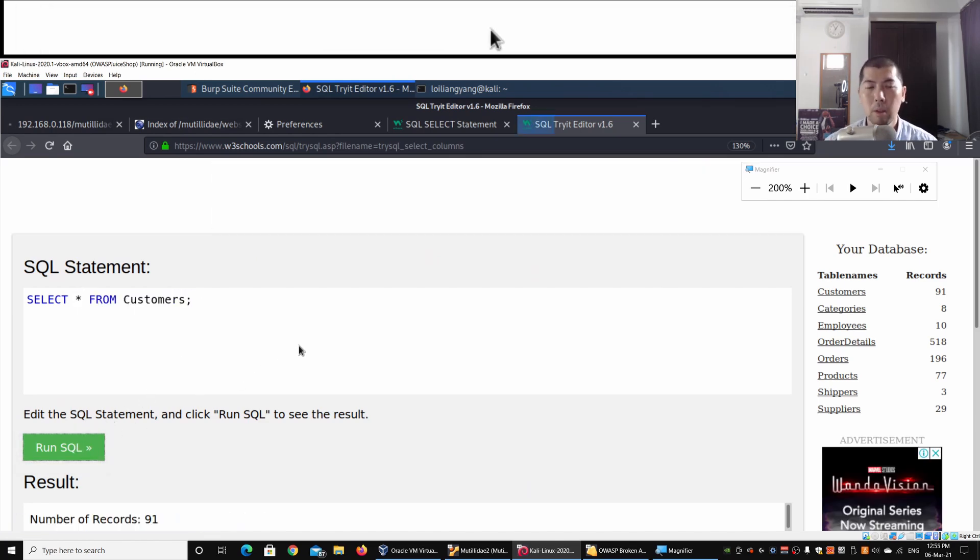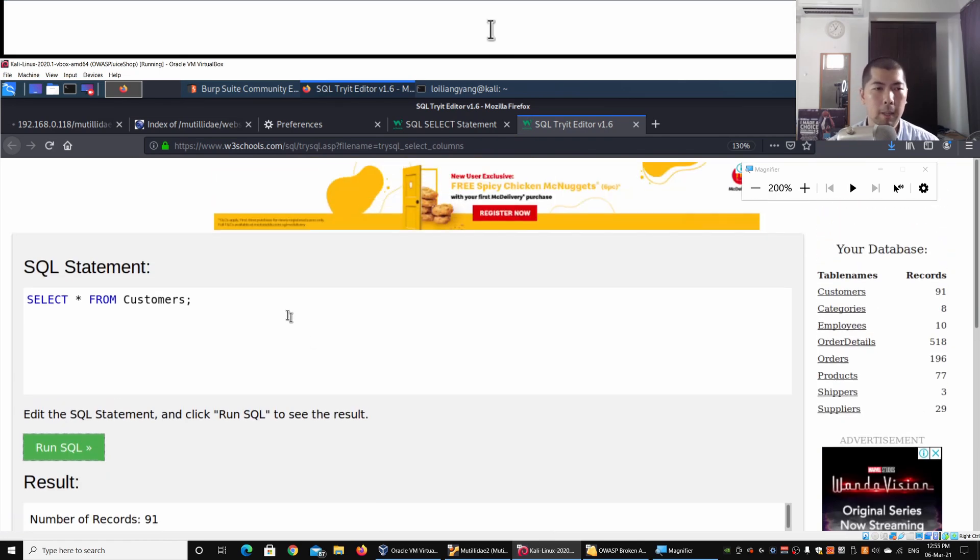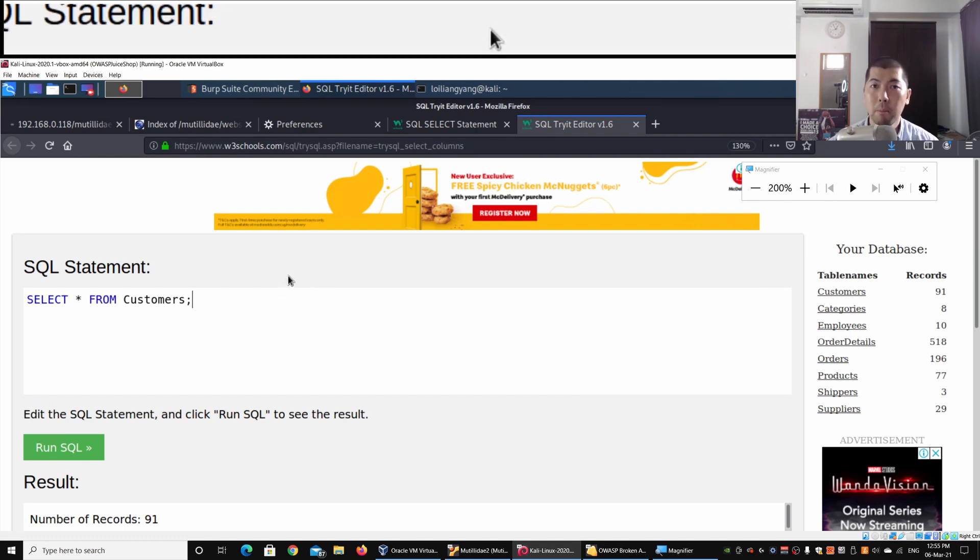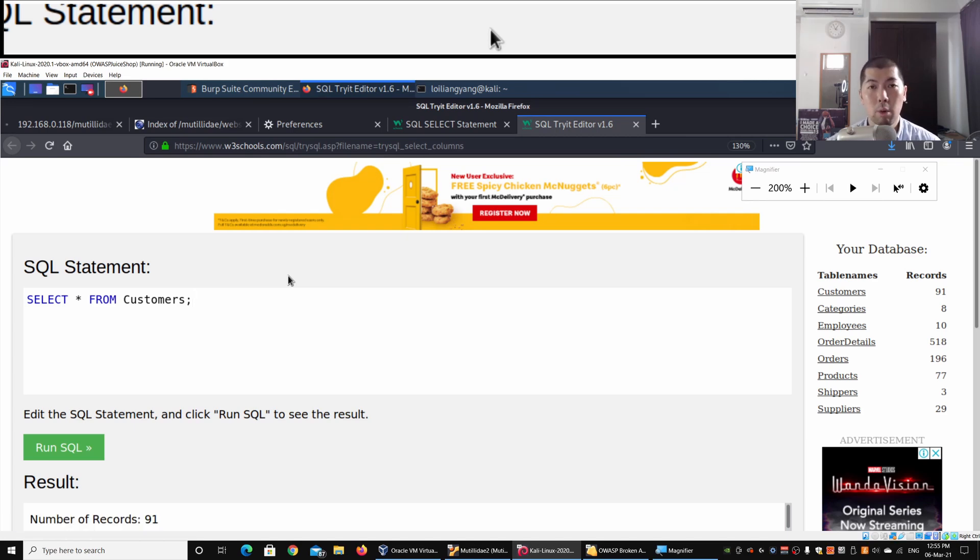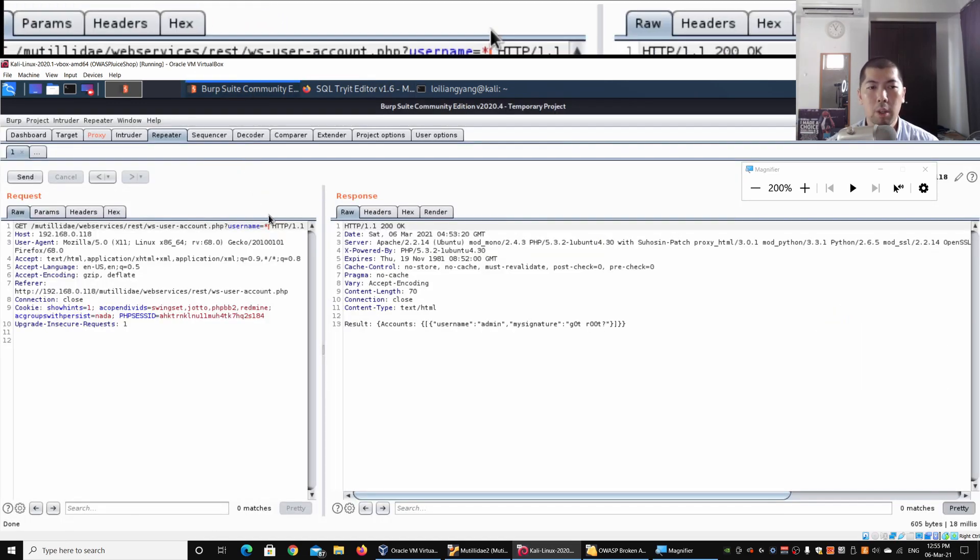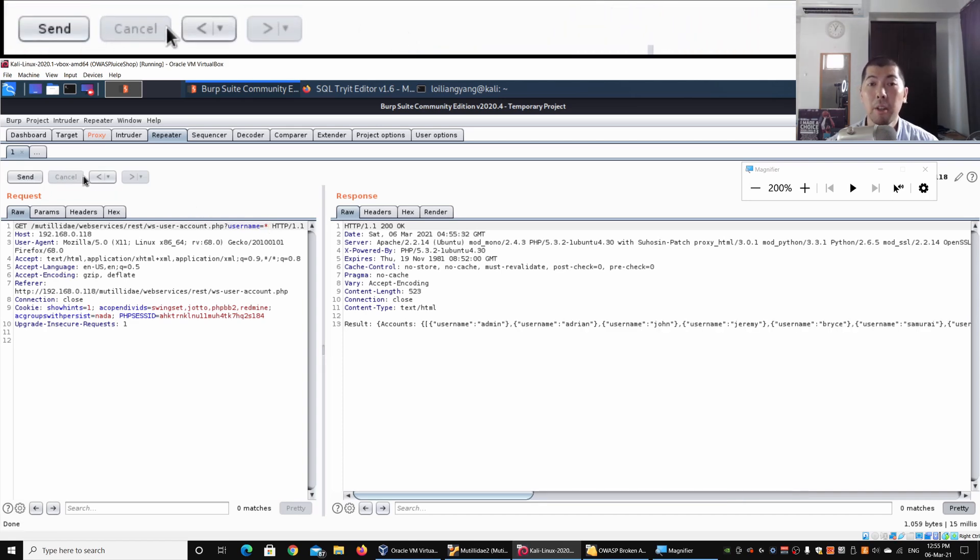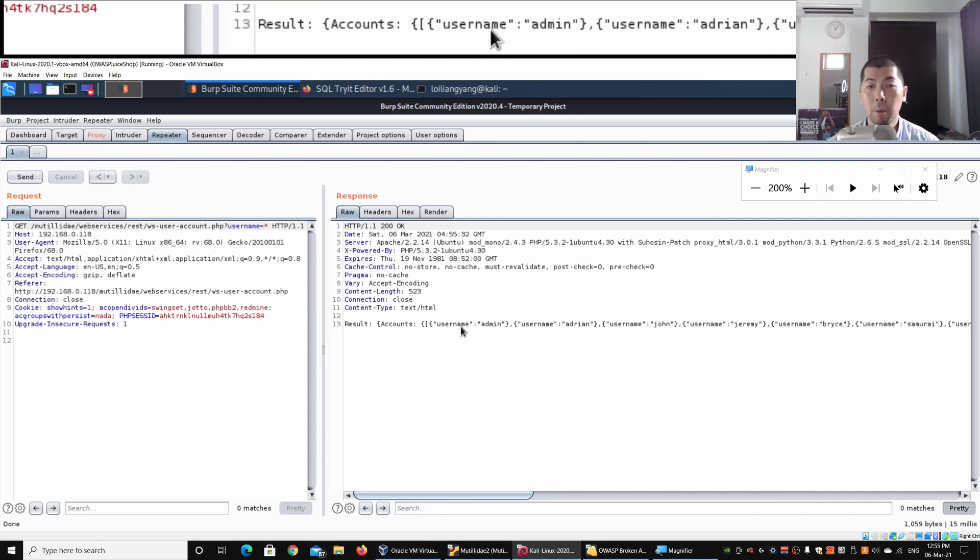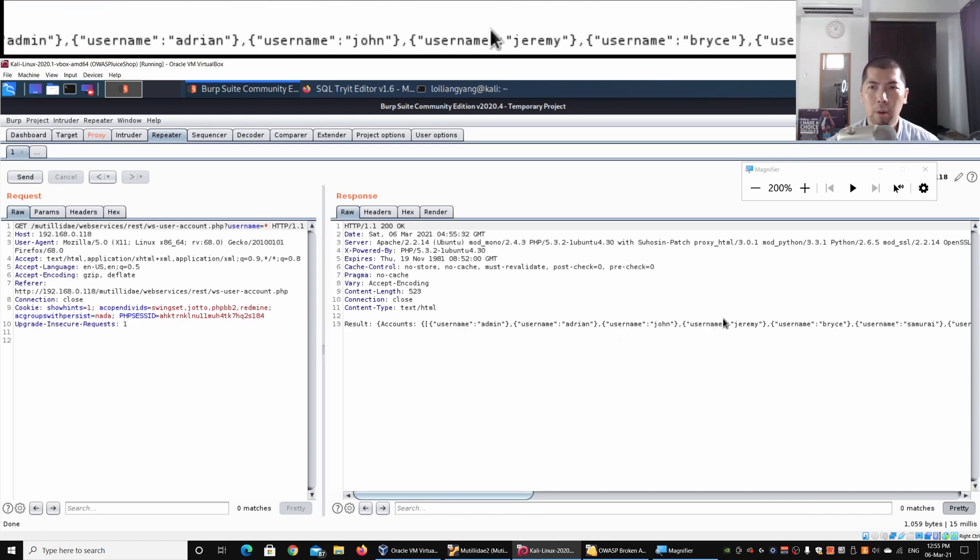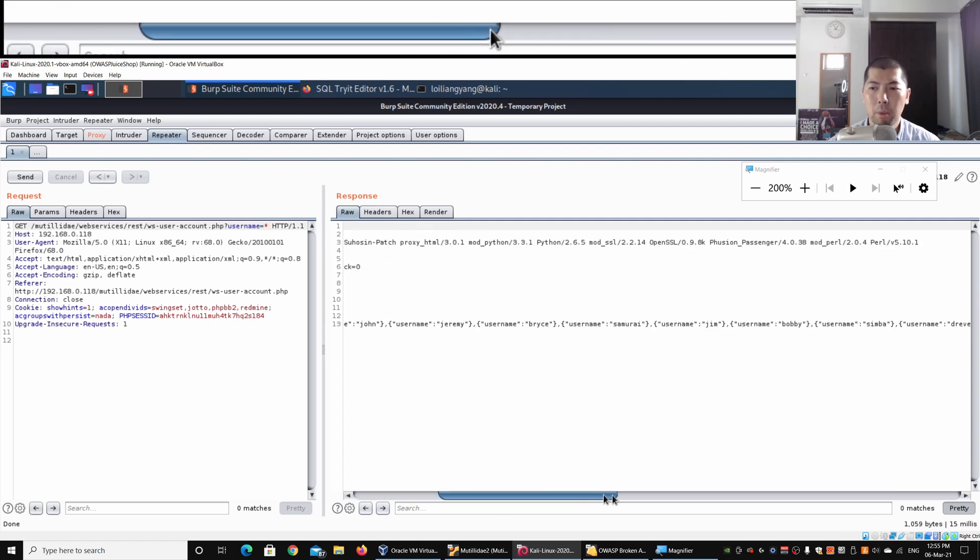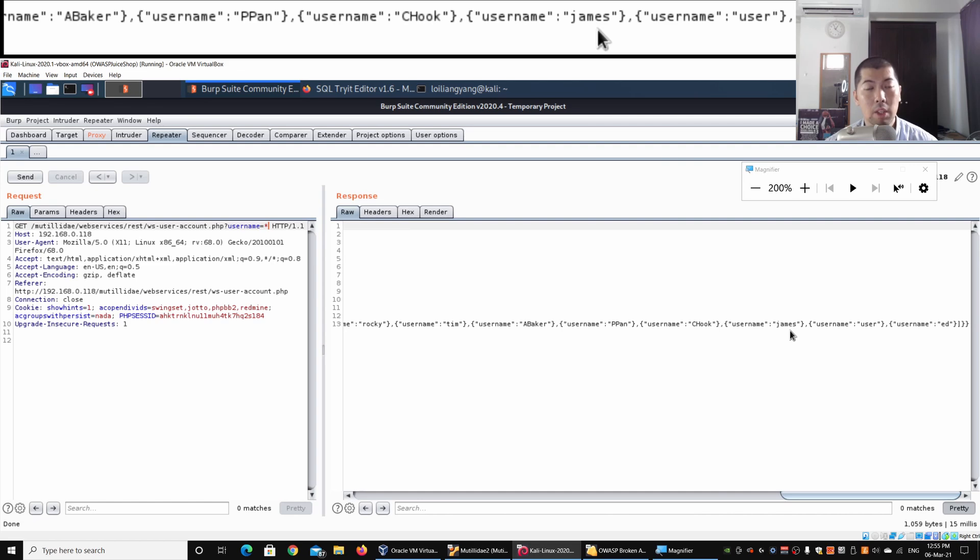What we are doing here is to demonstrate what may be happening behind the scene, which is important because we're trying to understand how the web service is actually calling and executing all these queries into the database to pull out those records. Going back to Burp Suite, all you got to do is change the username to, for example, asterisk and look at the possible return of results. I'll go ahead and click Send, and right here as we can see, there's the following result in the body of the response: accounts, username admin, adrian, john, jeremy, brice, samurai. We can see literally all the usernames that now exist inside the system.